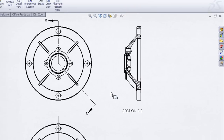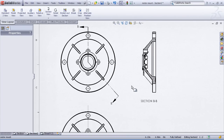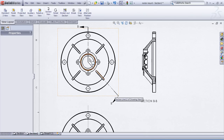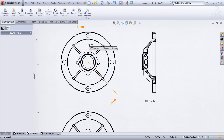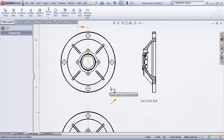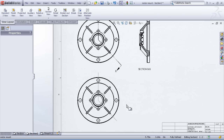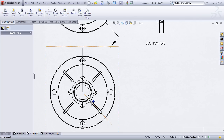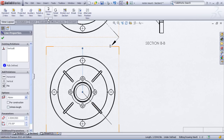There may be cases where we want to create an aligned section view — another name for that would be a rotated section view — where we unfold about the vertical line but also unfold about the angled line at the same time. That's a different command altogether. I've gone ahead and created a few sketch lines that represent that direction, but we'll use a different command this time.